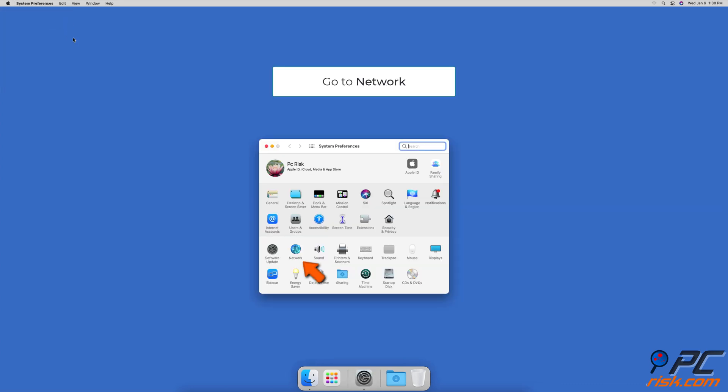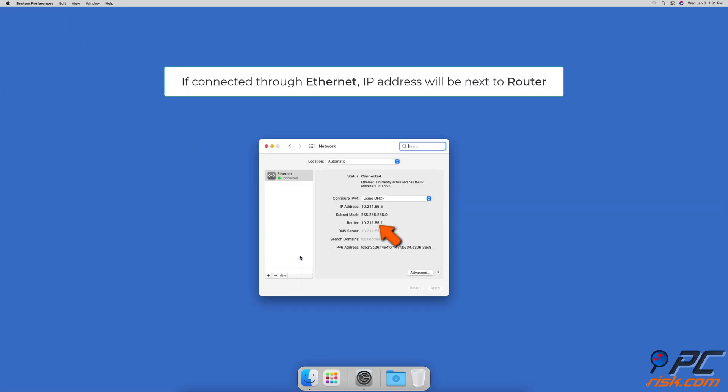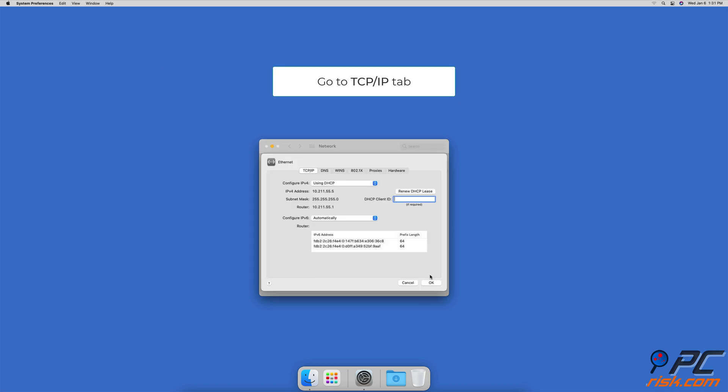Then locate and click on Network. If you are connected through Ethernet, the router IP address will be displayed on the right side next to Router. If you are connected through Wi-Fi, then click on the Advanced button, then go